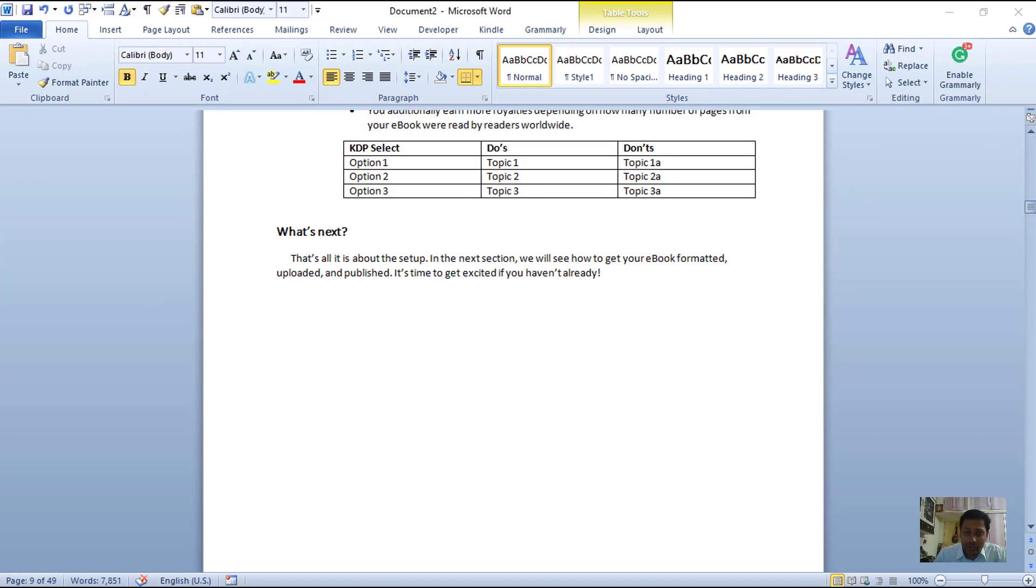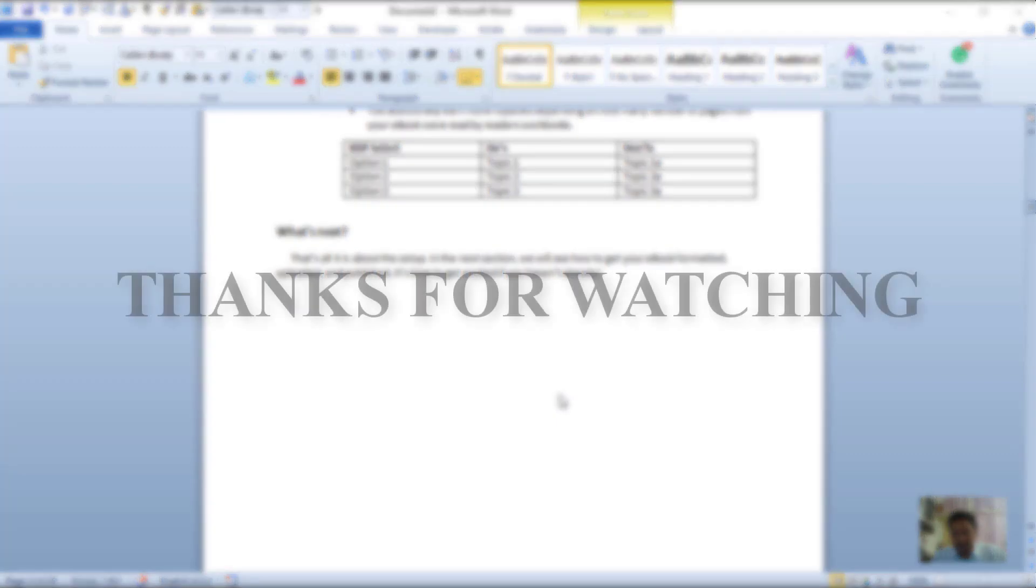This way you can find all the tables in Word regardless of which version of Word you use. Thanks for watching.